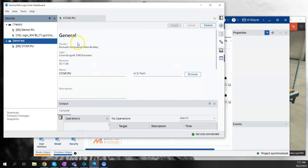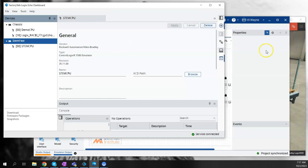Running in the background is Logix Echo, which has a Studio 5000 project running in it. You use Studio 5000 with an L8 CPU as the base CPU, and you can run it in Logix Echo as a full emulator.